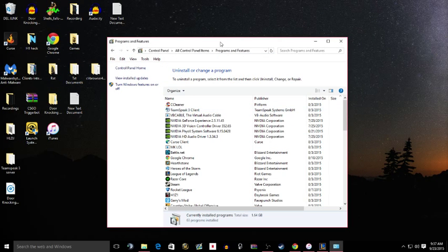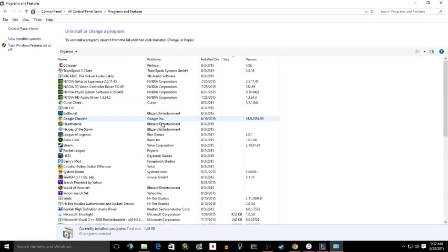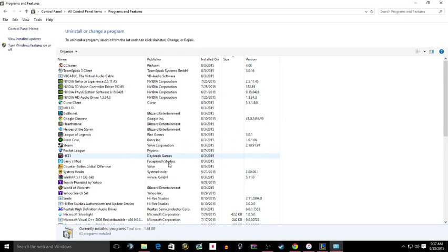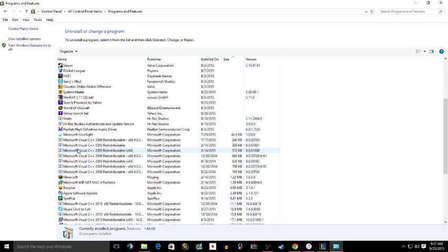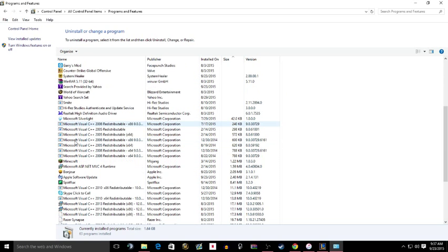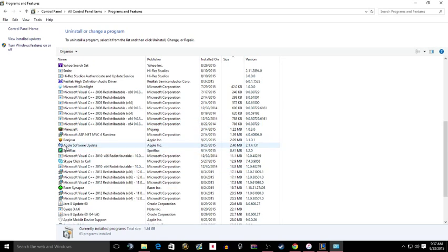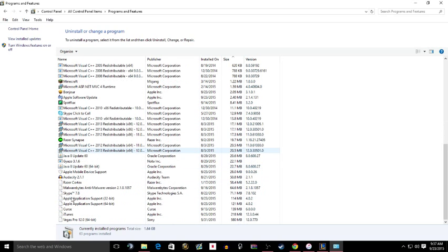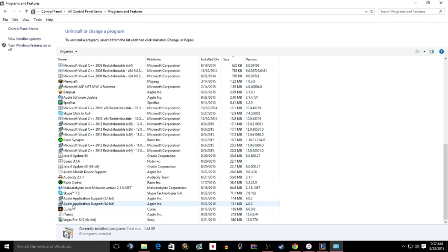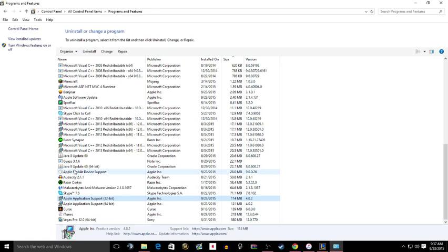And then in this area you have to look for anything that has the word Apple in it. Here I'll find it, like these. You want to uninstall everything that has Apple in it.